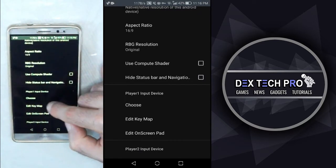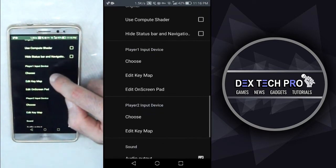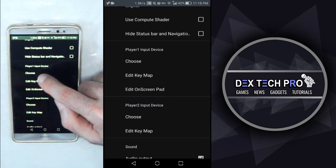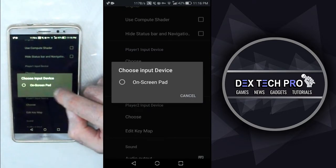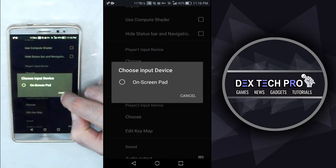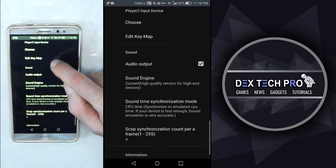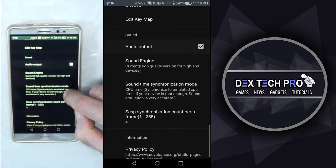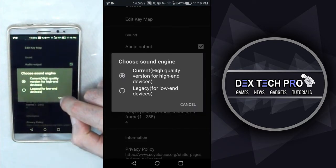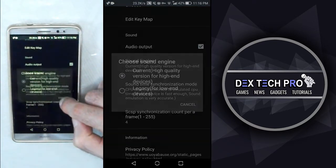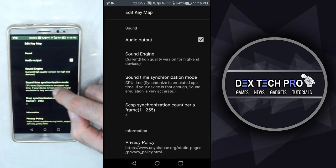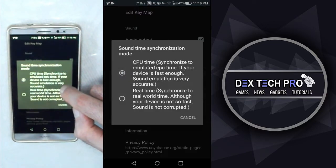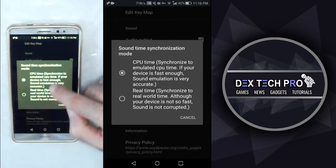You can also connect your gamepad to the phone and play games with your gamepad if you wish by choosing input device option. You can enable disable the audio as well and choose the sound engine if the audio is laggy or doesn't sound right. And also synchronizing the time of the sound here if they're behind or ahead of game while you're playing.